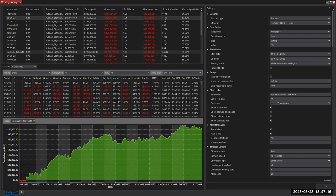Almost 1200 trades and very good accuracy, 60%. And hardly any drawdown. Look at this.